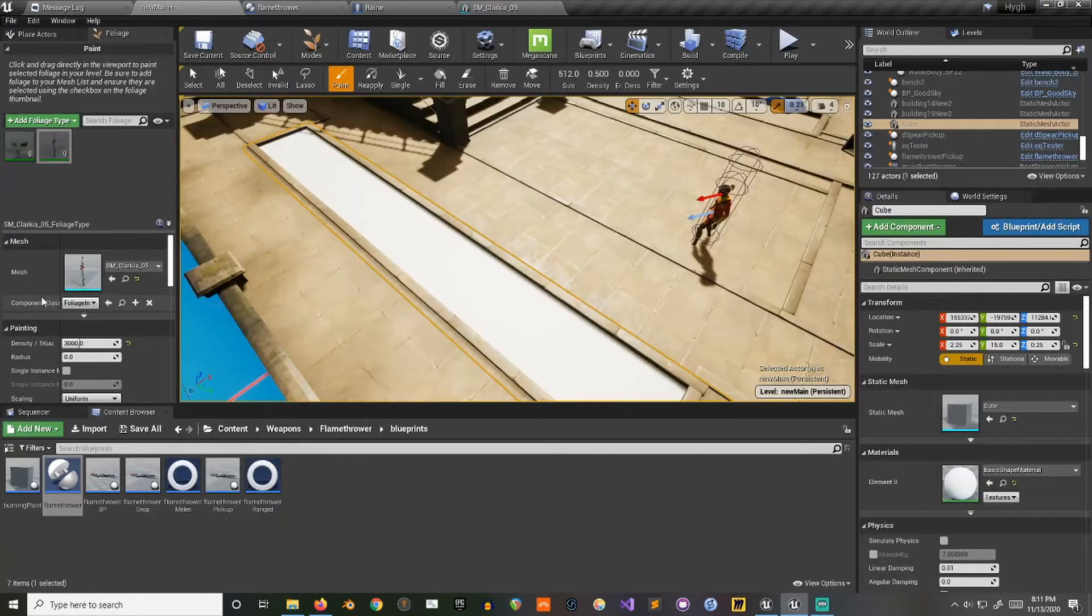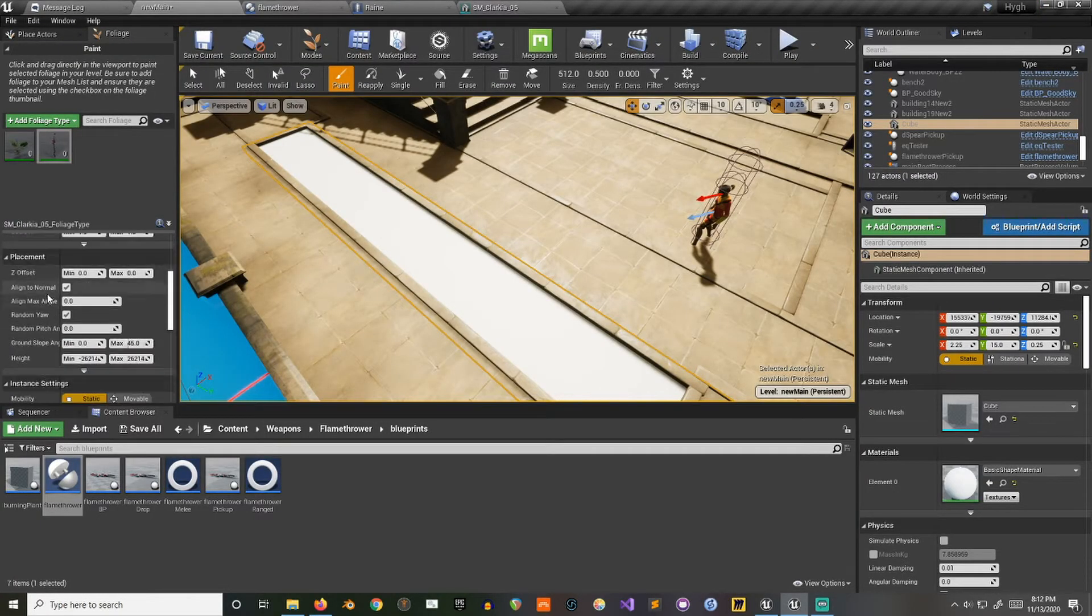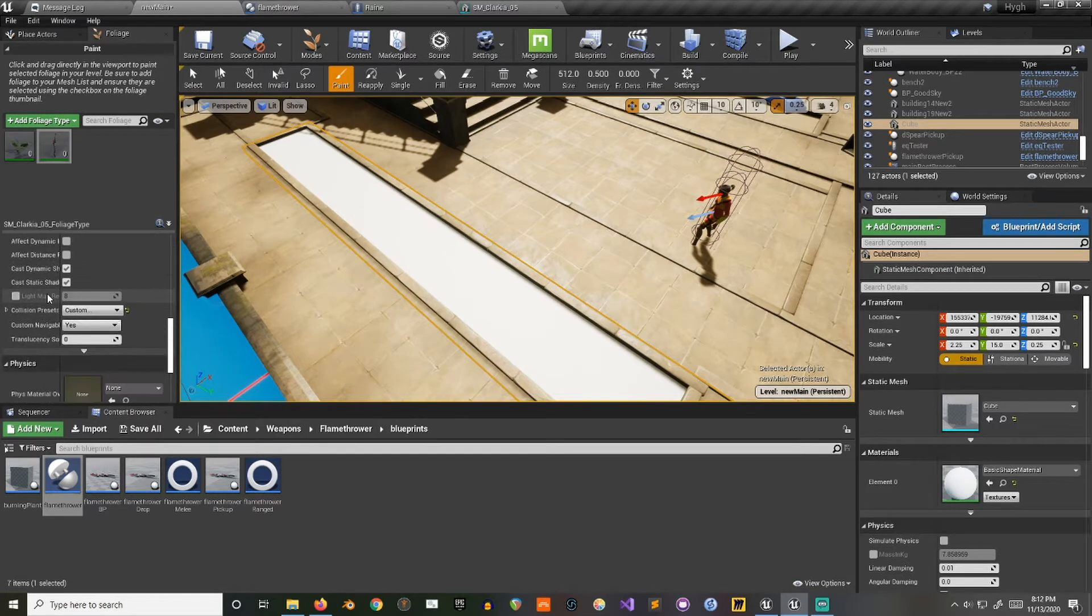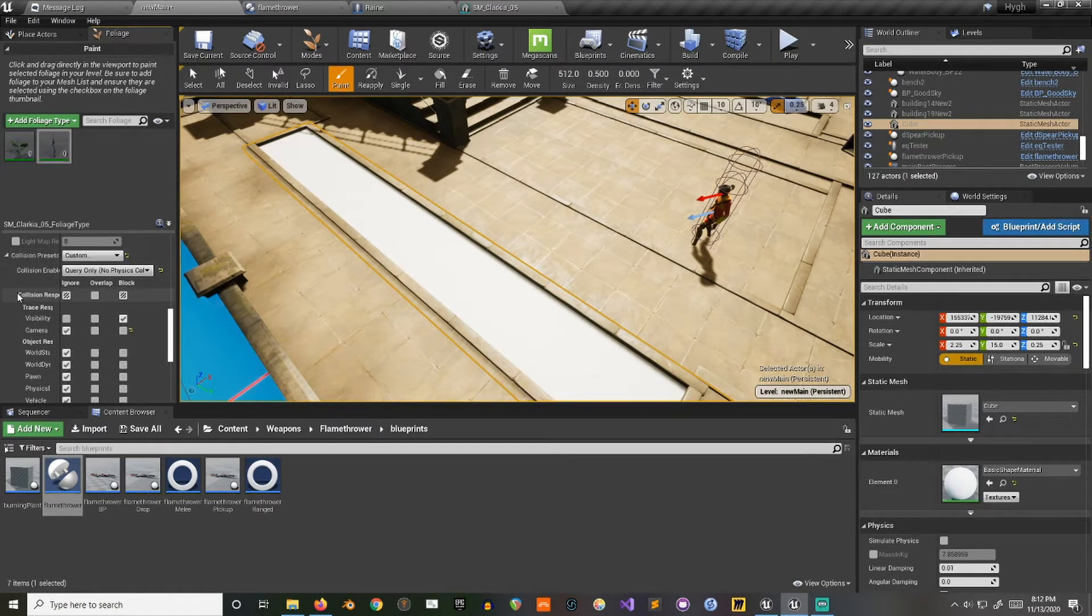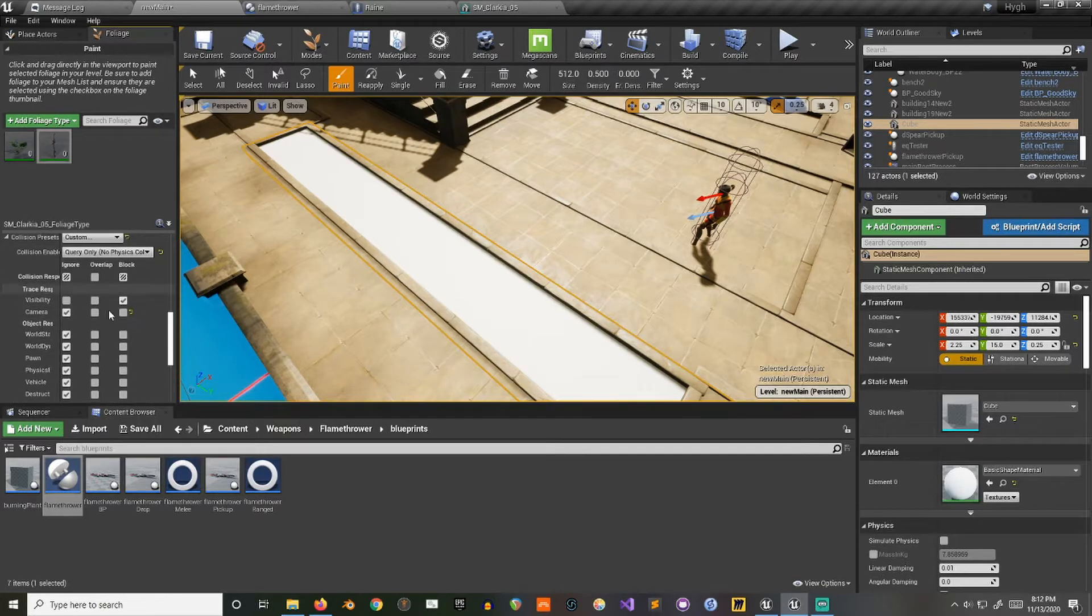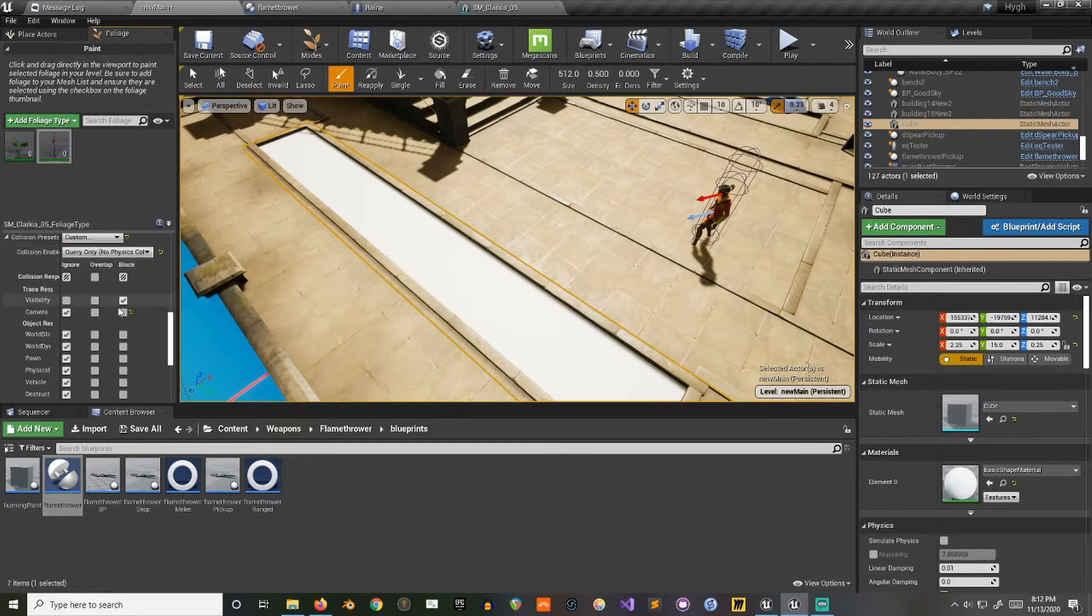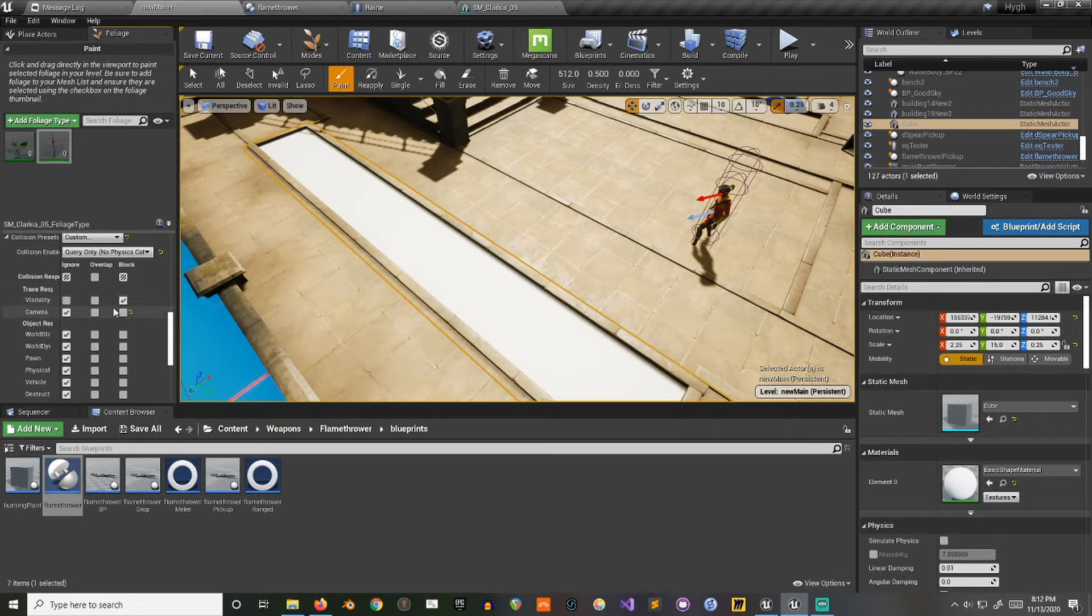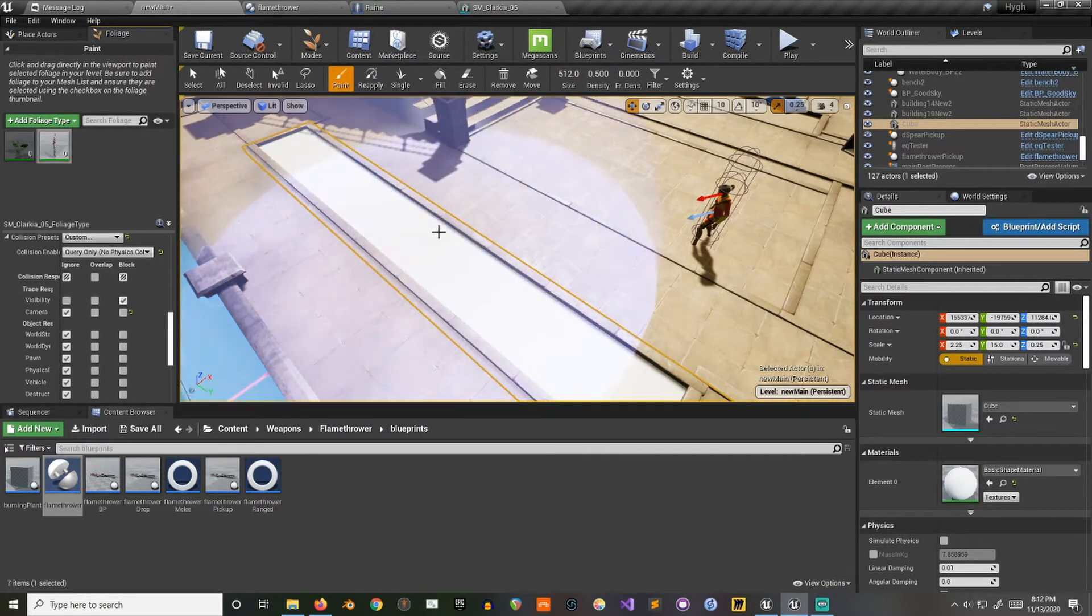And then in here, down in the settings of the plant, I want to look at collision presets. Okay, it looks like I already turned it on here, but you'll want to change it to probably something custom and let it block on whichever channel you're going to be tracing on. So for this, I'll do visibility. Checkmark that since we're going to spawn them.